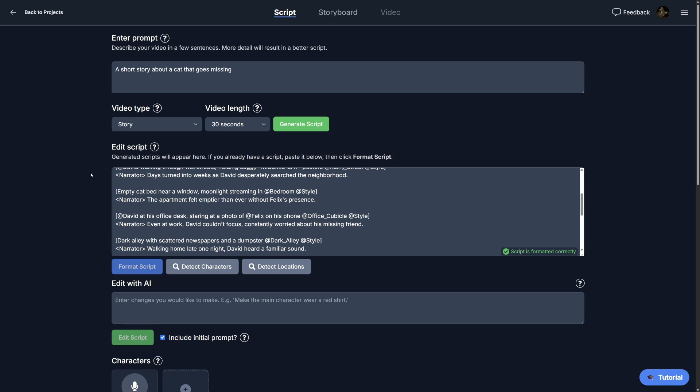So that includes character consistency and location or background consistency. The problem with most AI video tools right now is the consistency across the video. Characters will change, locations won't match, it'll just be hard to tell a coherent story when every shot looks like it comes from a different universe. So EasyVid fixes that.